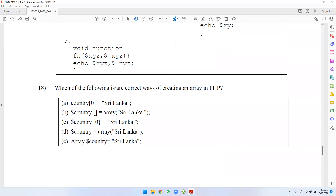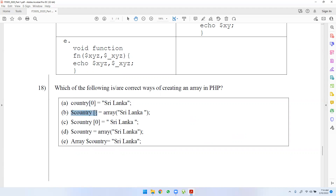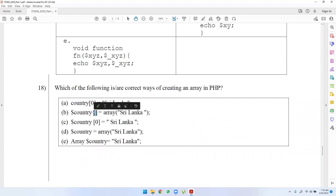Which of the following is the correct way of creating an array in PHP? If you want to use an array, you can set the value by giving the array a dollar sign prefix. The array will then be created and initialized. If you want to call it D, then you can call it D. The answer is that the array is created and initialized.